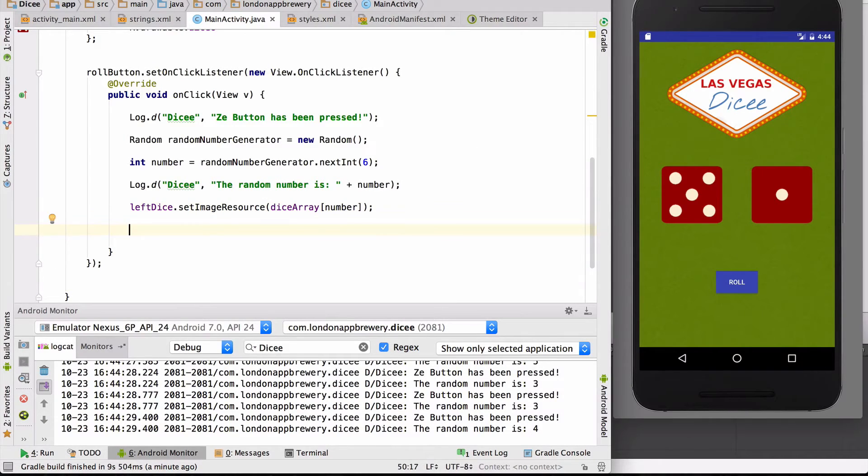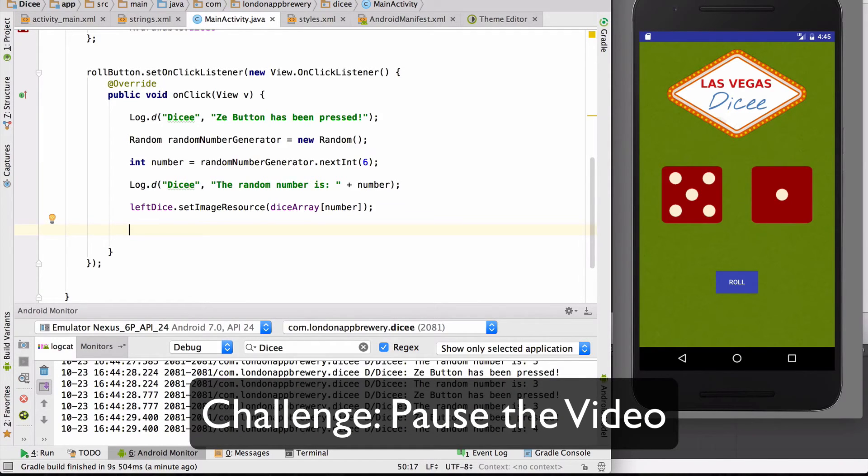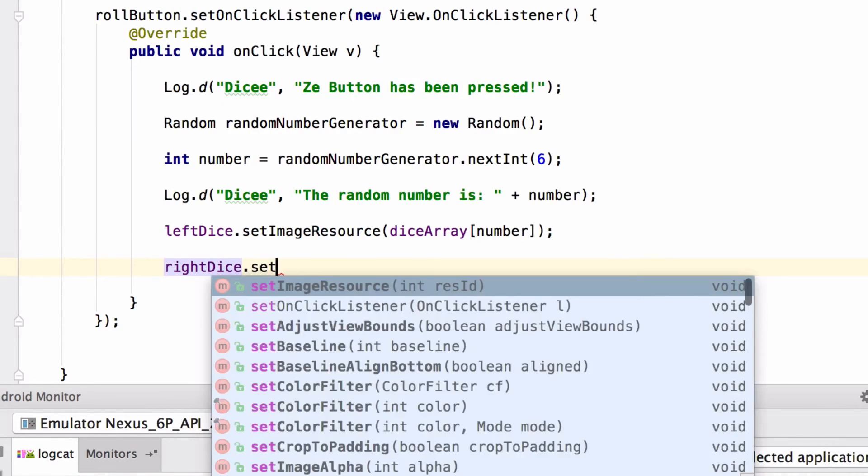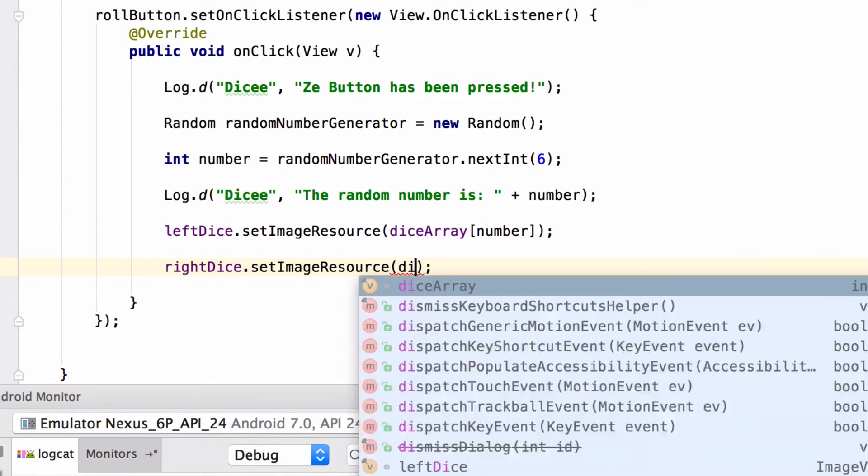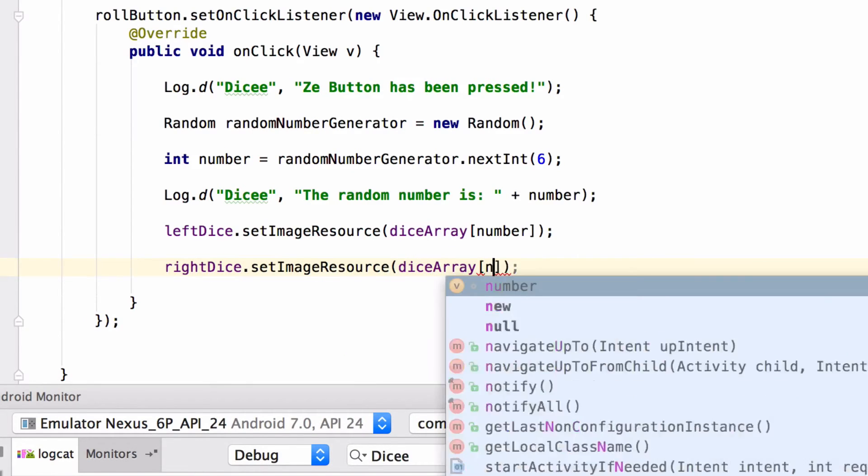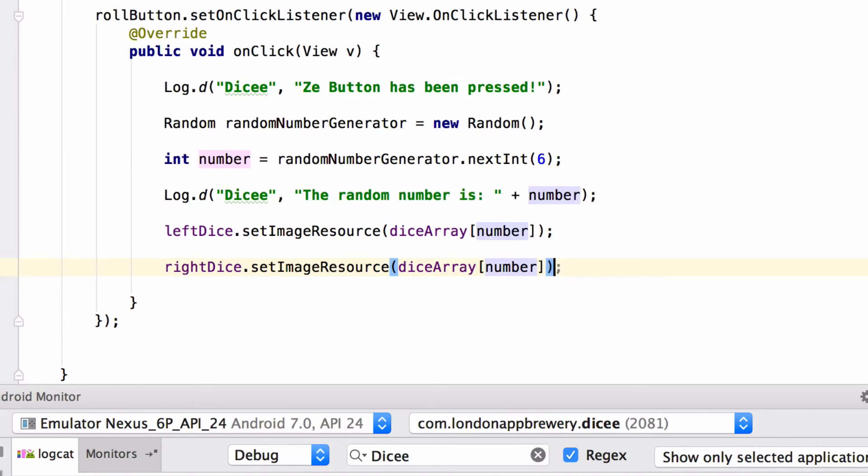That just leaves the right dice image. See if you can do this one on your own. I'll give you a few seconds to pause the video. Did you do this? Write dice. Set image resource. Dice array. And then give it the number. Let's see what happens when I run this code.